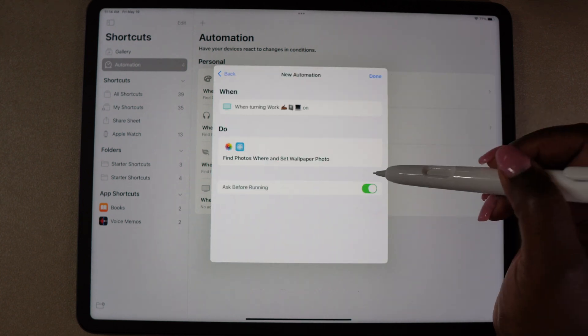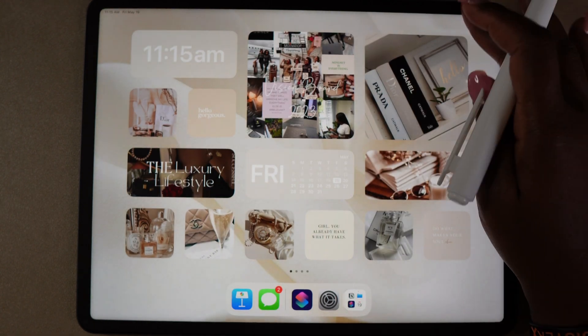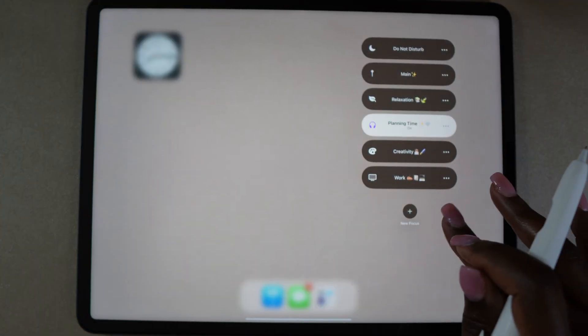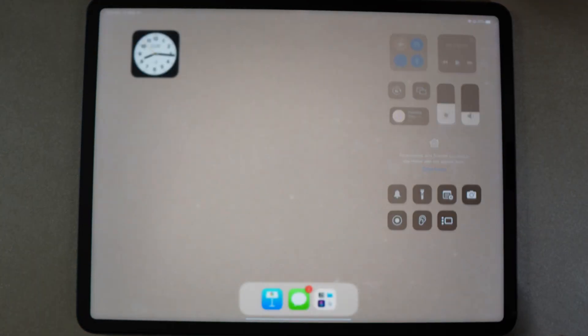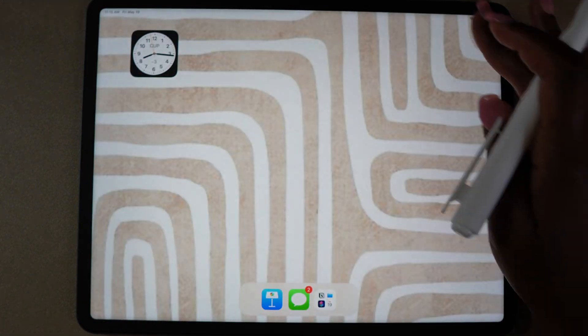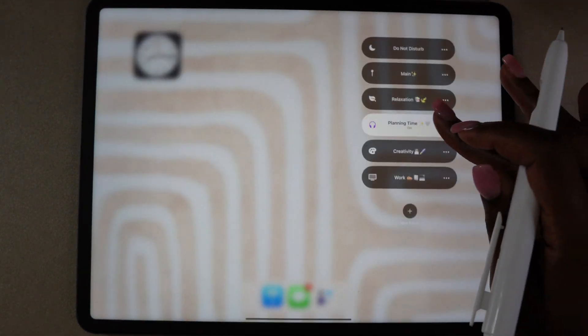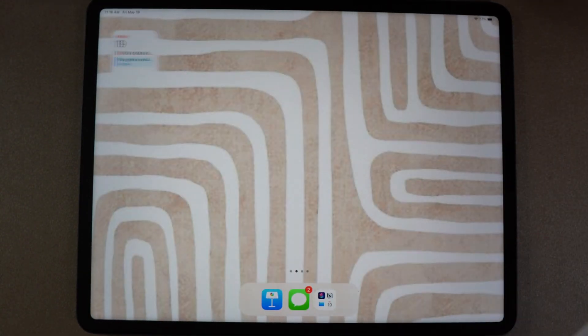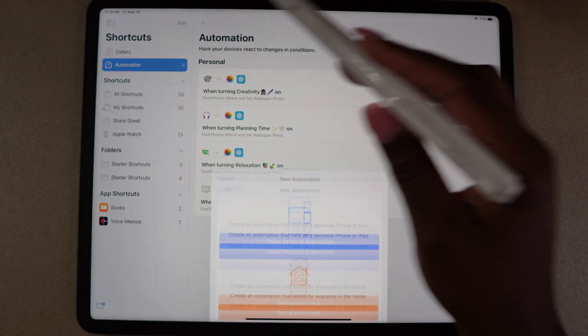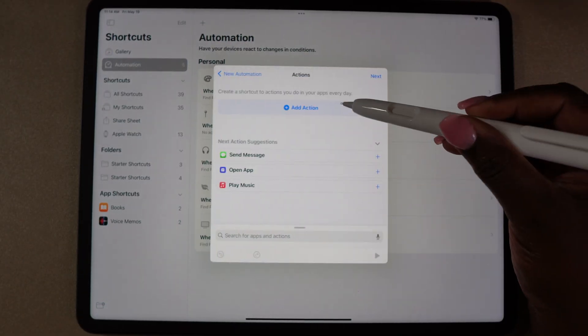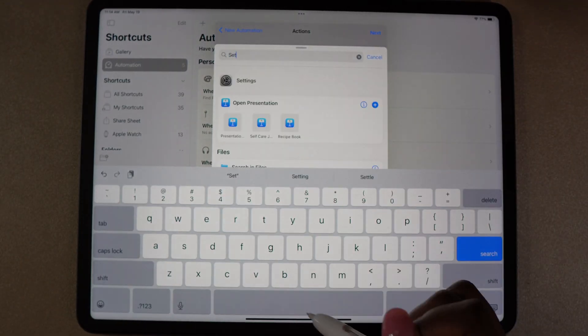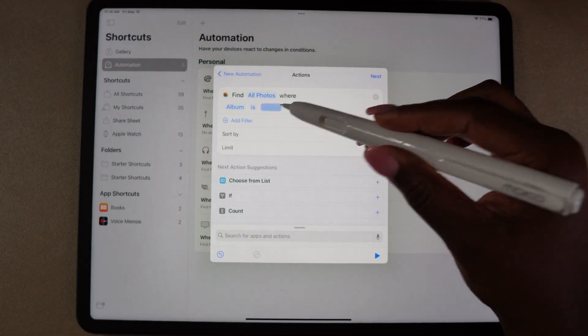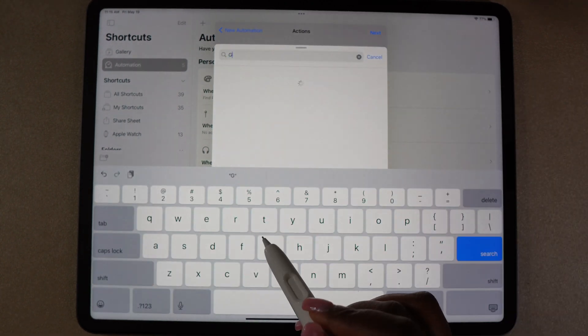Once I set up all the focus modes and turned one on and then turned it off, I noticed that it kept the background of the focus and all the screens came back. So now I have my original home screen and I have all the home screens that will be set up for the focus groups. I don't want that, so now I'm going to create another automation to go back to my main screen view.